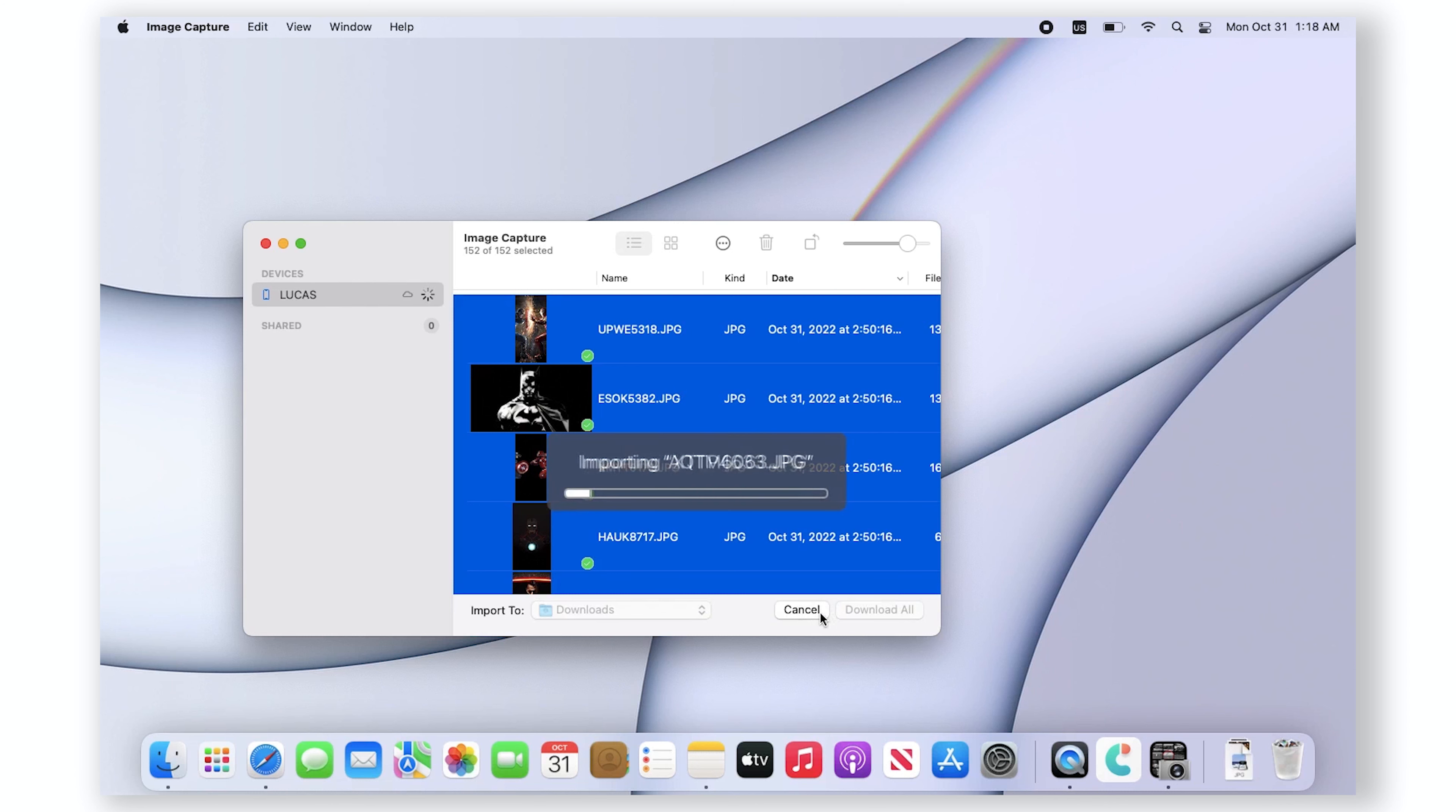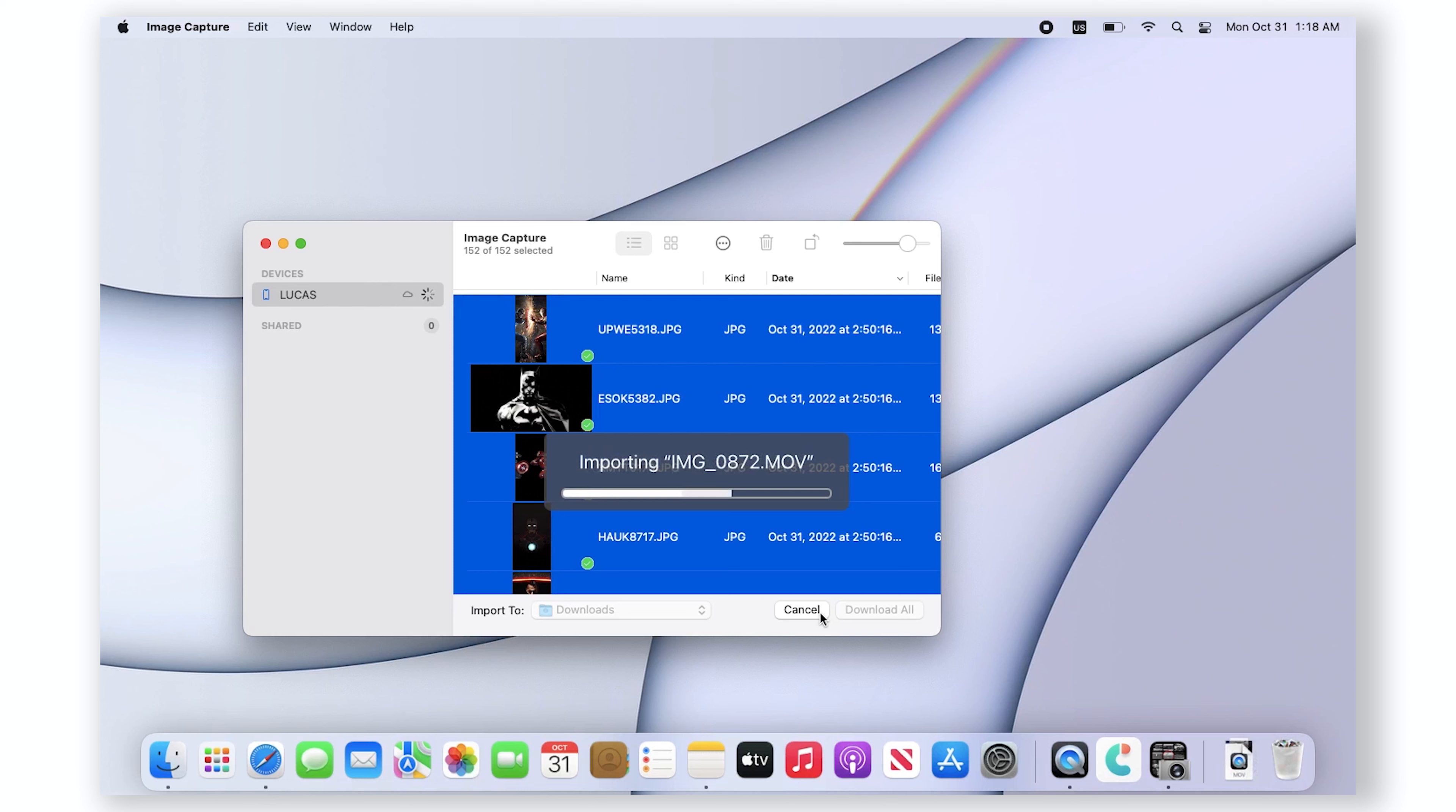Then click download or you can click download all. Right now it's importing photos to your Mac.